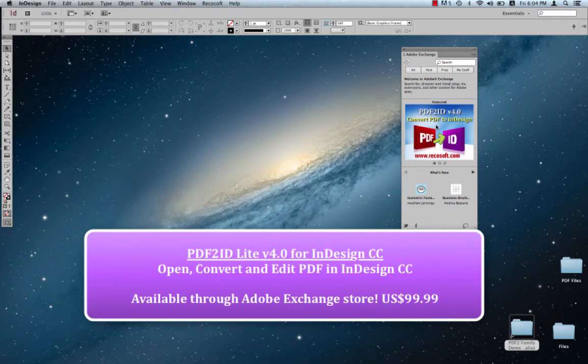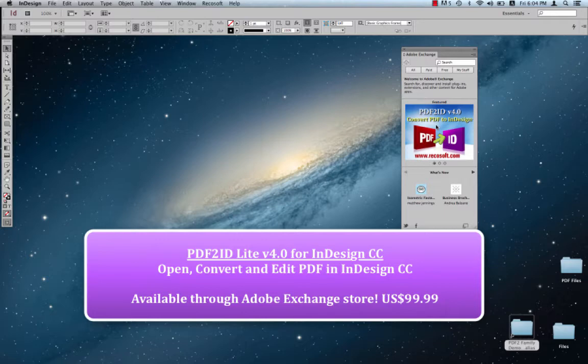Greetings, everyone. Today we'd like to introduce the latest addition to the PDF2ID product line. It's called PDF2ID Lite.